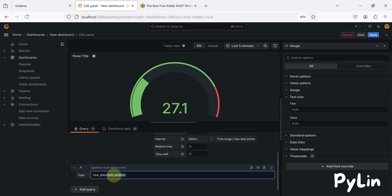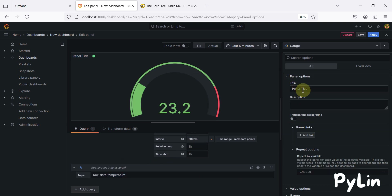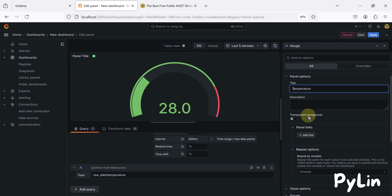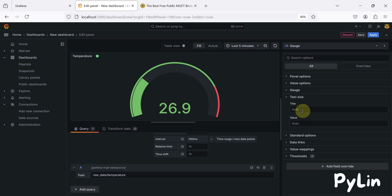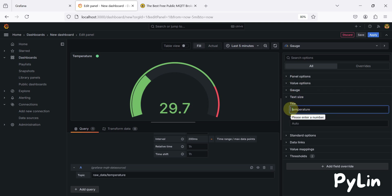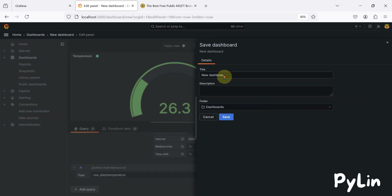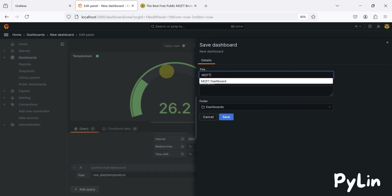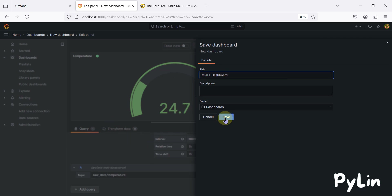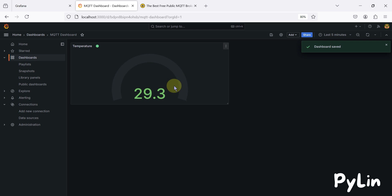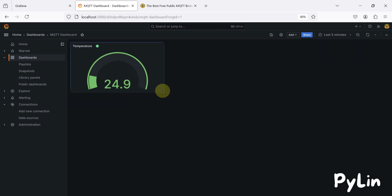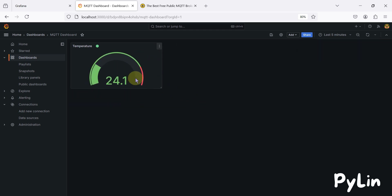We've added the gauge for temperature. Now we want to rename the title — I'll copy 'temperature' and update the panel title to 'Temperature'. In the text options I'll also set the title as 'Temperature'. I'll save it, and this is our MQTT dashboard — saving it as 'MQTT Dashboard'. You can see the temperature data appearing.